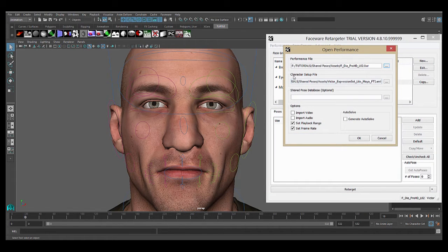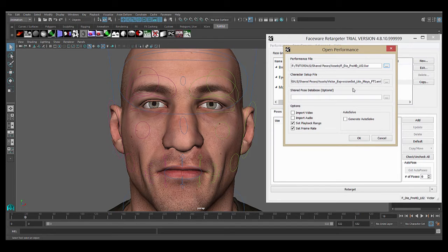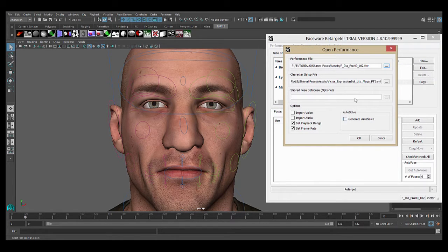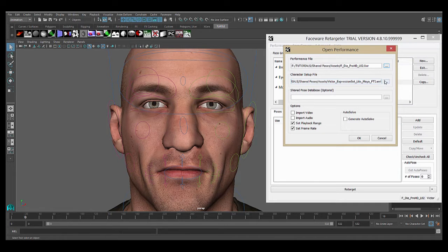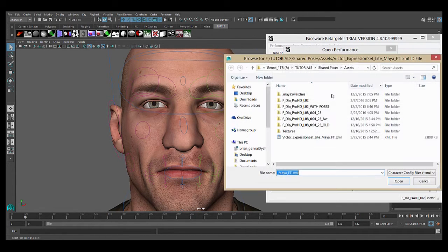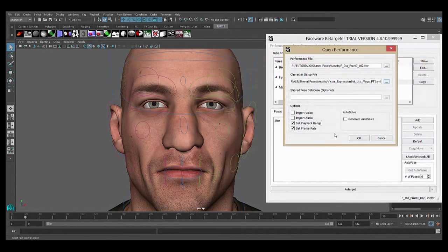The second field is the character setup file, which is where you select the character setup XML that you generate during the character setup process. This process is detailed in a separate video and on our knowledge base, so please familiarize yourself with that before going forward. Again, I have the one I want to use, but I can just browse to it using the button there.